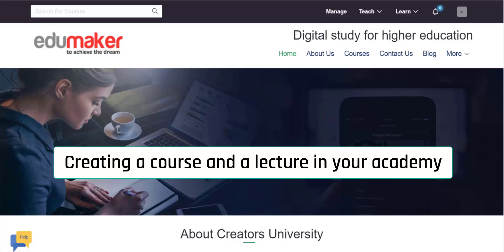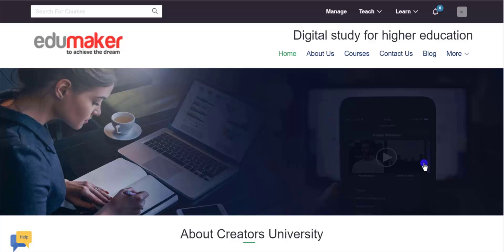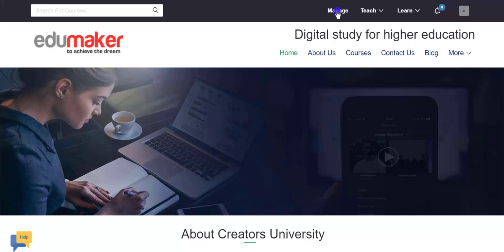Courses can be made either from the front-end or the back-end of the online academy. At both ends the interface is the same for course creation and managing courses. For the sake of demonstration, let us see how to create a course. Since I am logged in as administrator of this academy, I have this manage menu. I click this to go to the back-end of the academy.